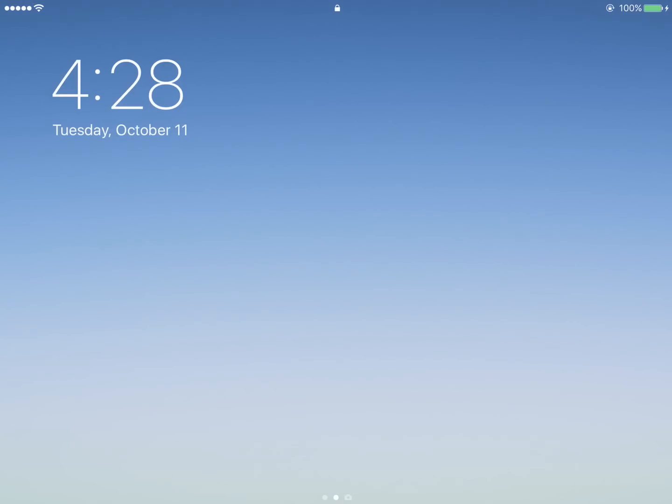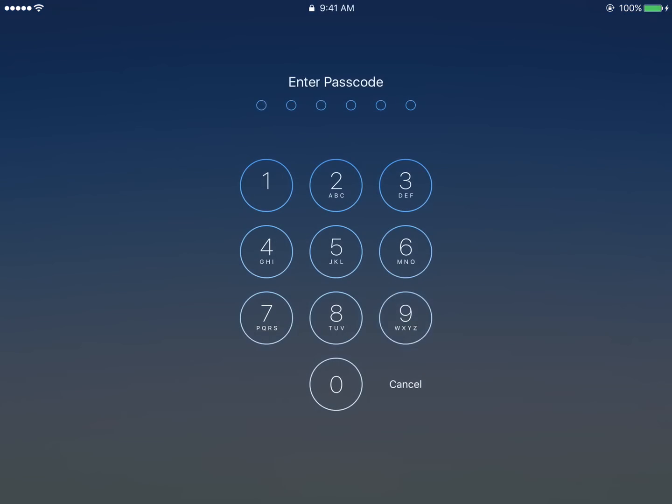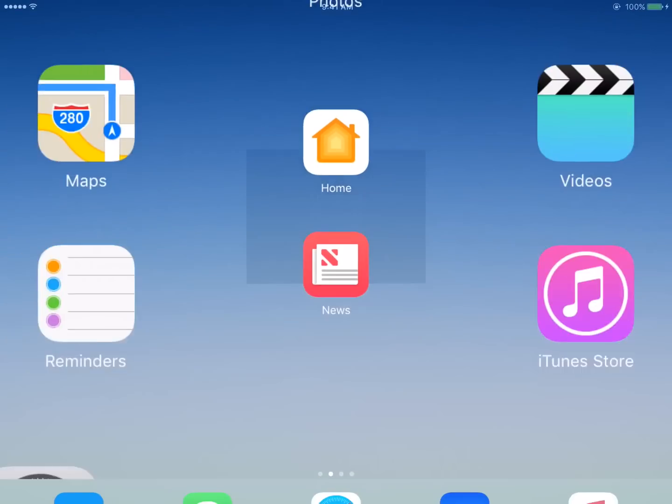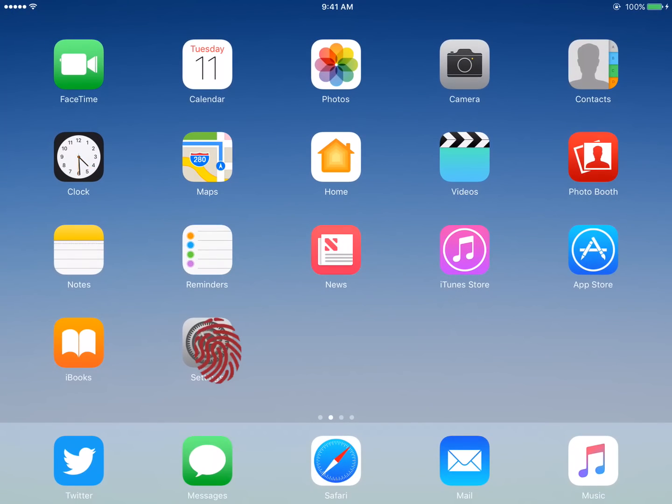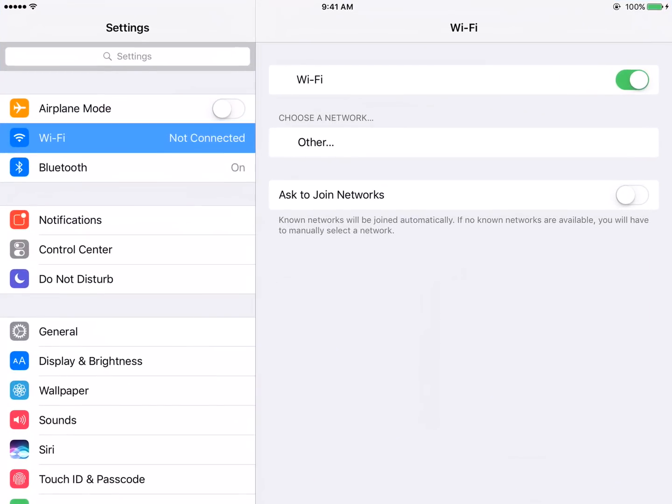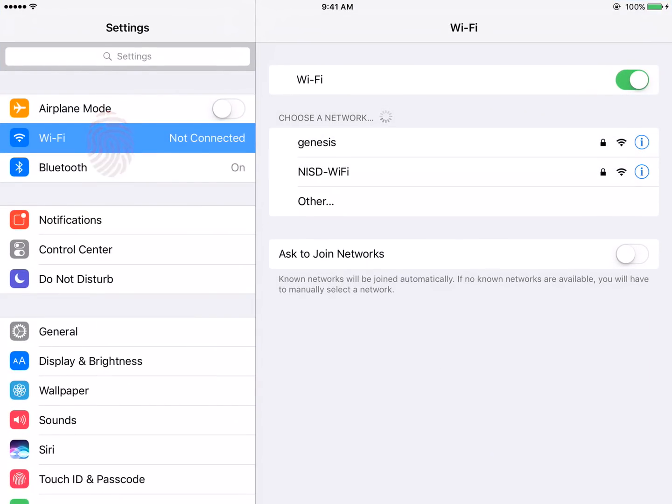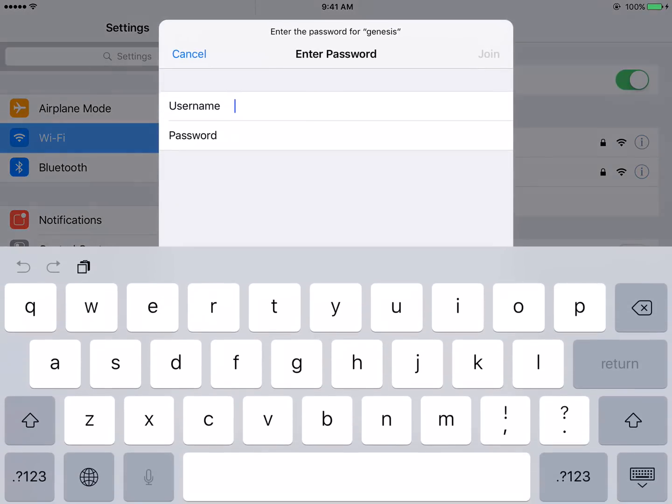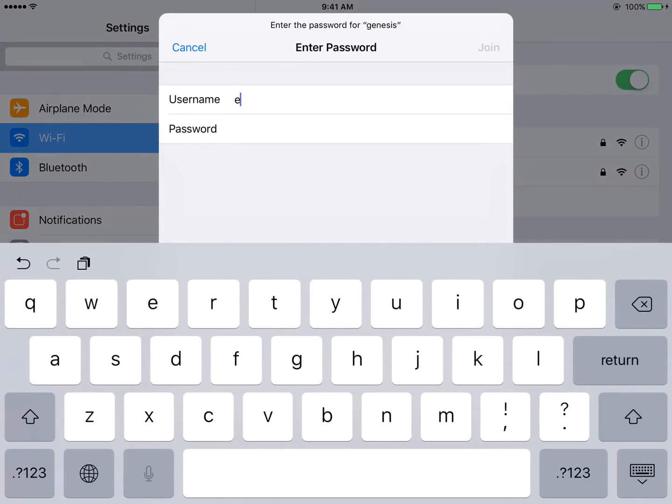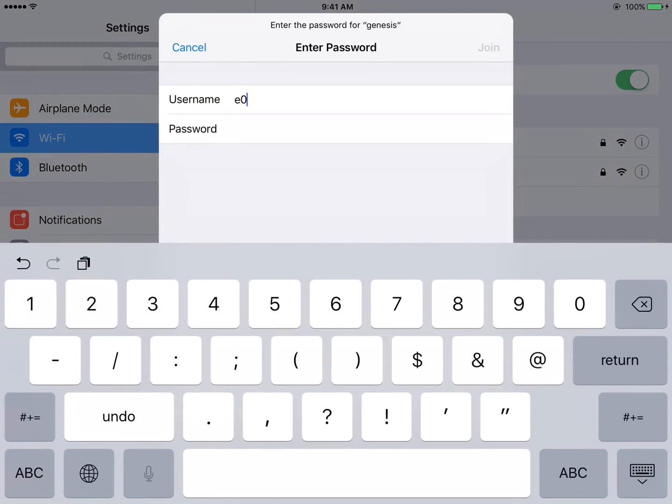You are now ready to update your iPad with your new password. Return to your iPad. Unlock your device if needed. Tap Settings. In the left side menu, tap Wi-Fi. In the right side menu, tap Genesis. Enter your e-number and new network password.